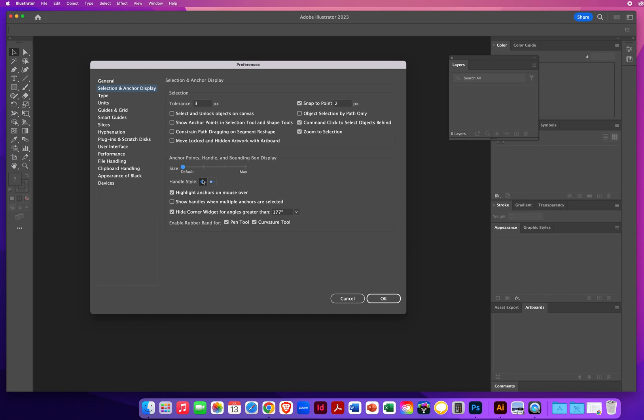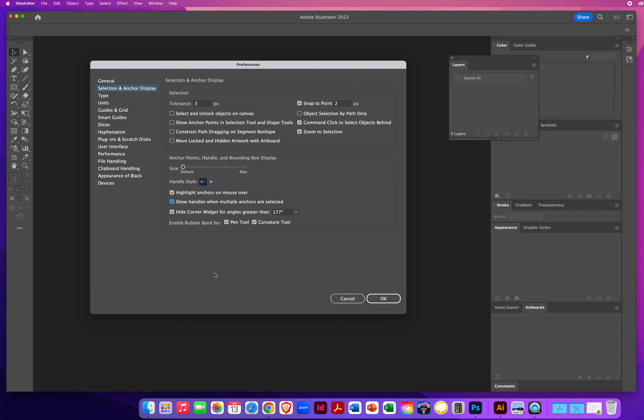Handles just shows you solid points or hollow anchor or direction handle points. I'll just leave it on the default. Highlight anchor points when you mouse over them. I'll keep that turned on. Show me where my anchor points are if I move my mouse over them. Show me the handles when multiple anchor points are selected. There is a good trick for that. So I'll turn that on. And hide the corner widget for angles greater than 177. That's just a default. So I'll leave that.